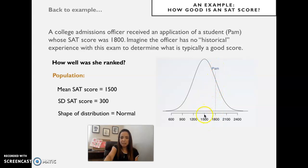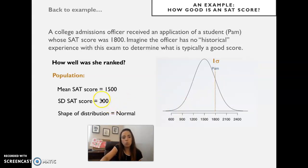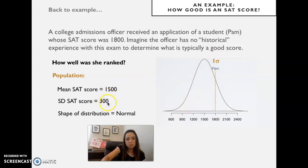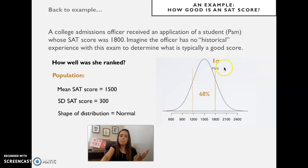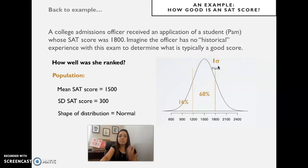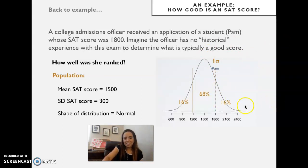We can immediately decide that her score is exactly one standard deviation above the mean, because 1500 plus 300 is 1800. We also know that between minus one standard deviation and plus one standard deviation we have 68 percent of the data. The remaining 32 percent is divided on either side.